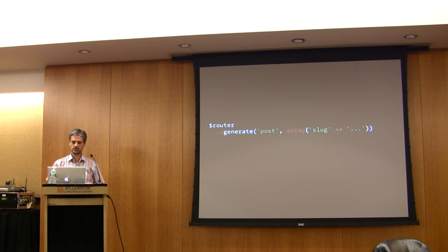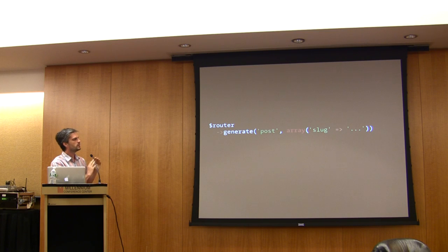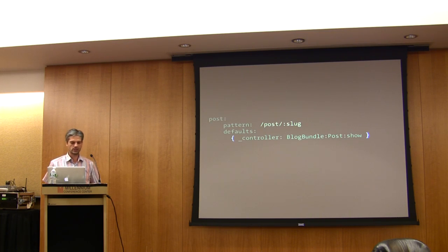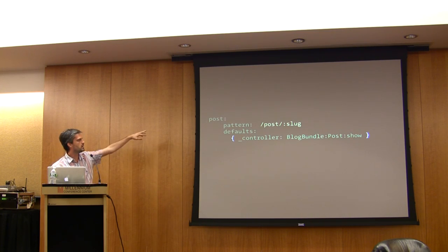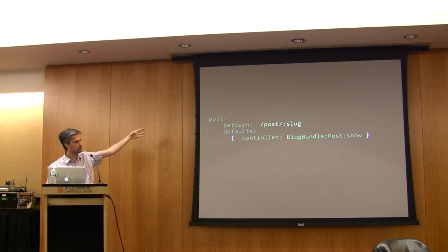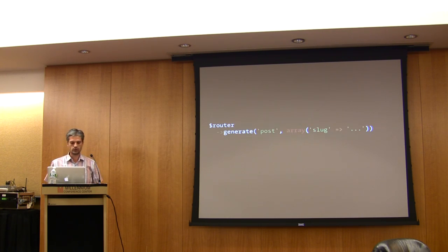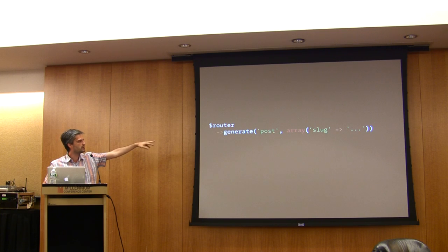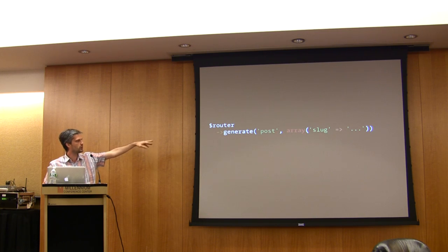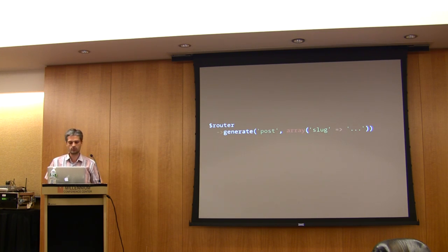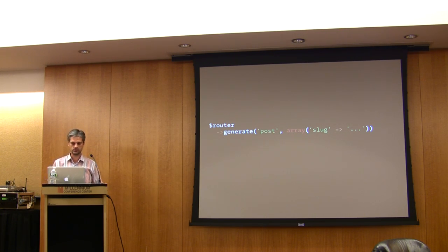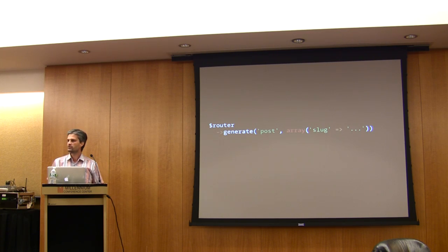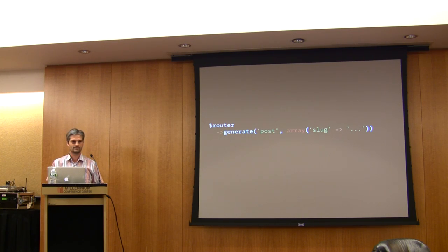The generation of routes is exactly the same. Each route has a name. As you can see here, the name of the route is post. And when you generate a route, you give it the name of the route, post. And then you pass all the arguments needed to generate the route.